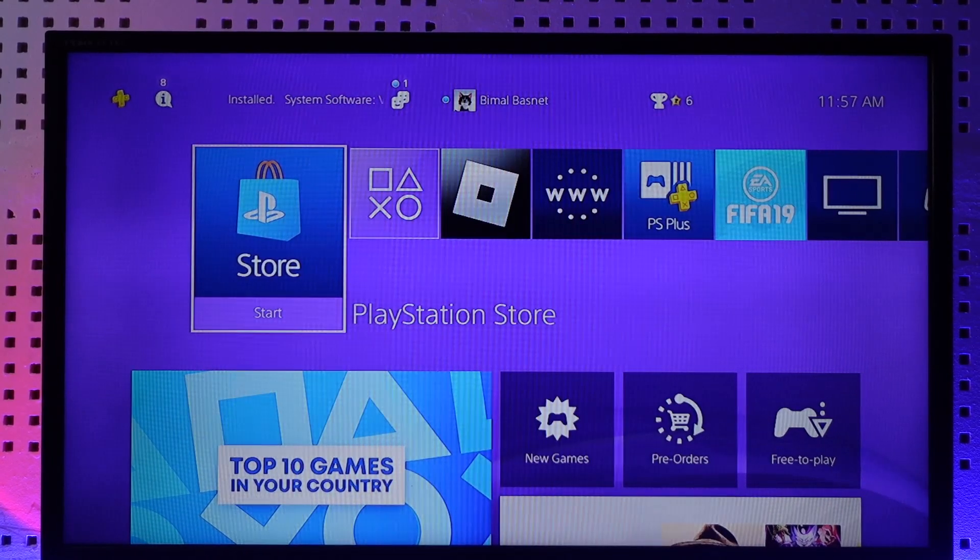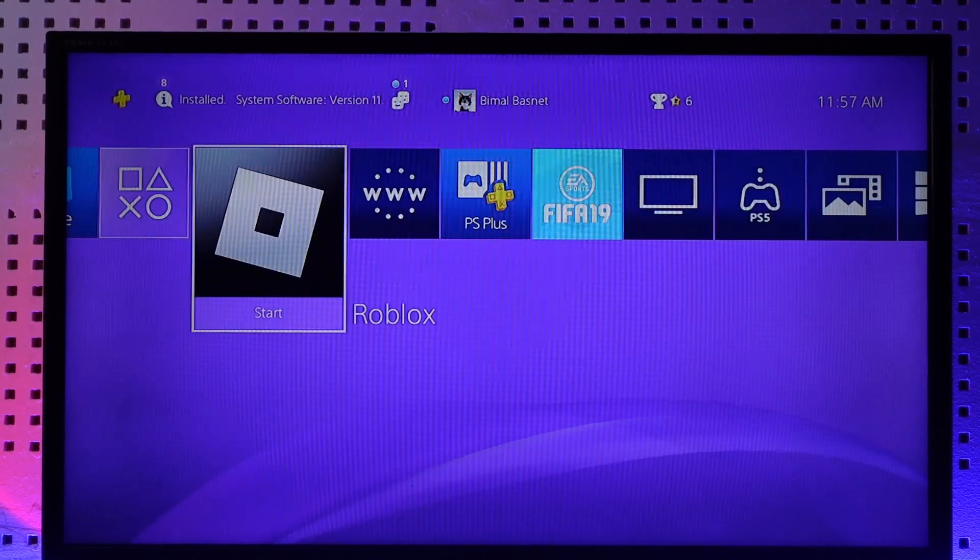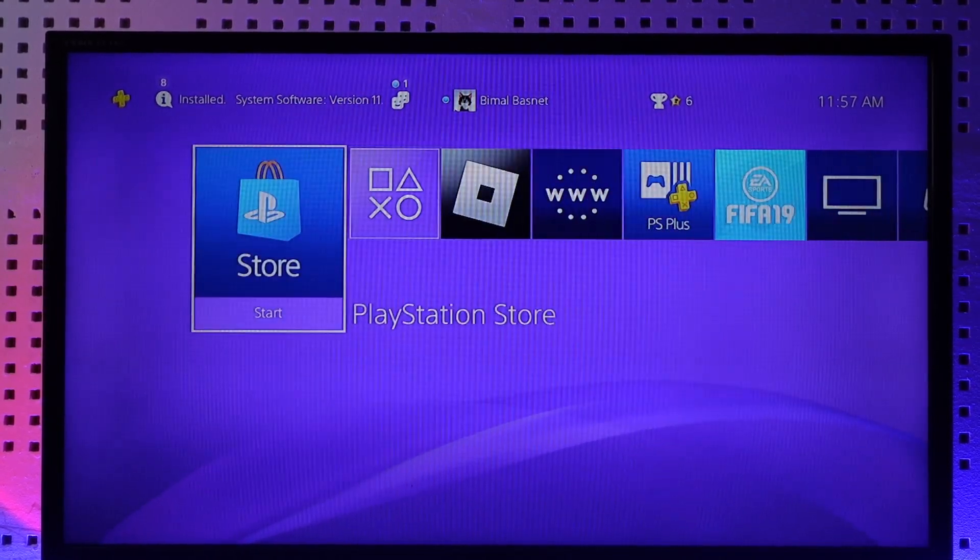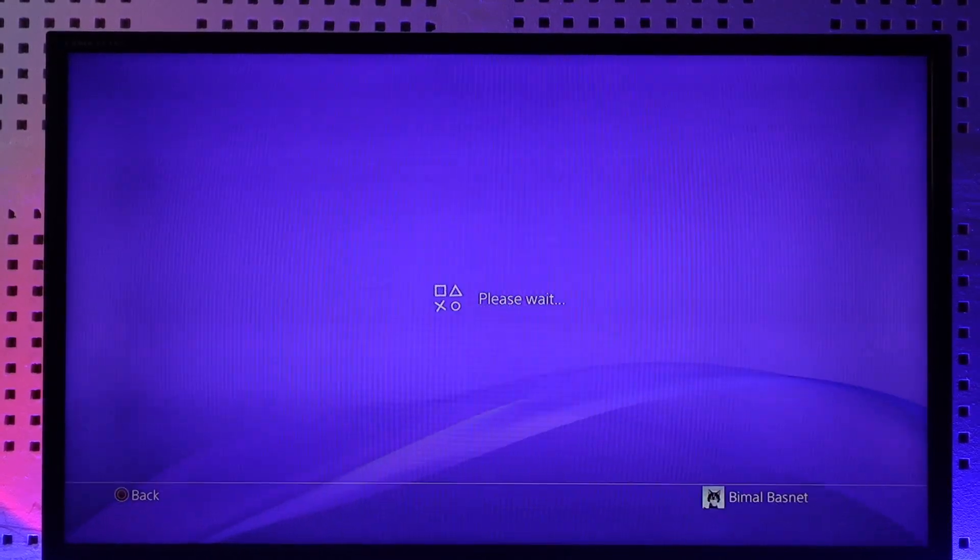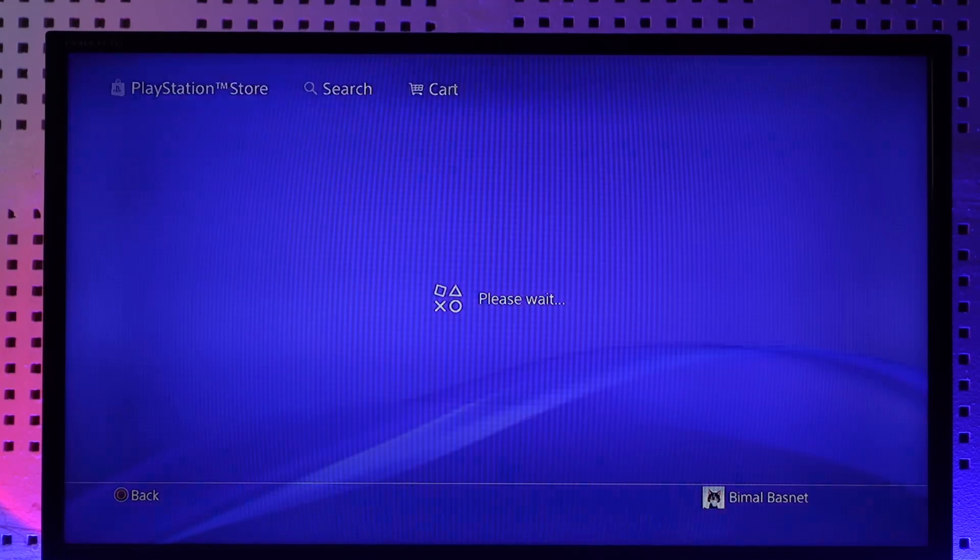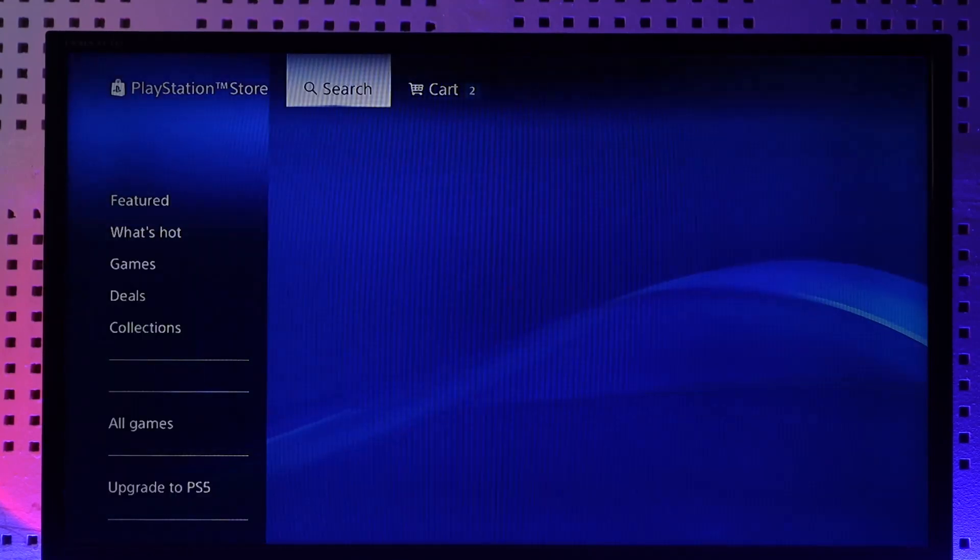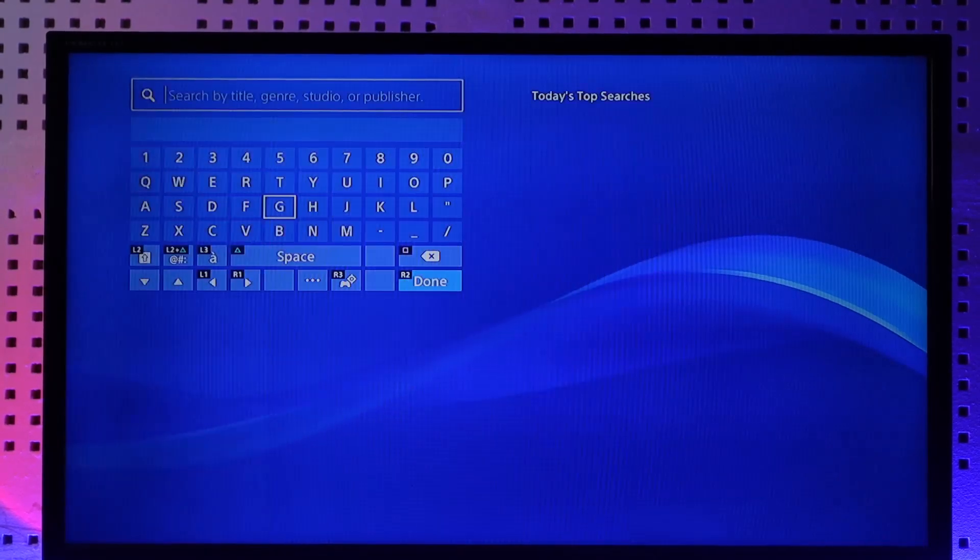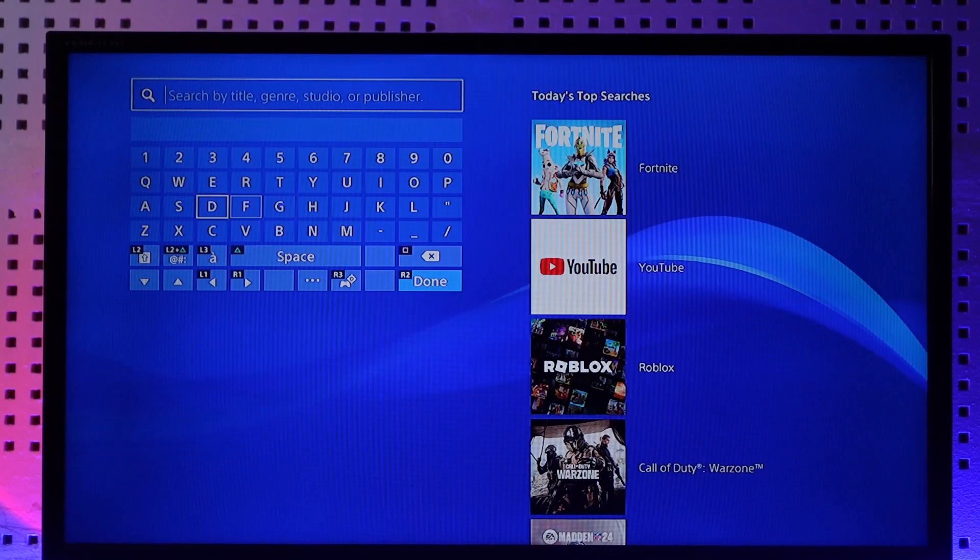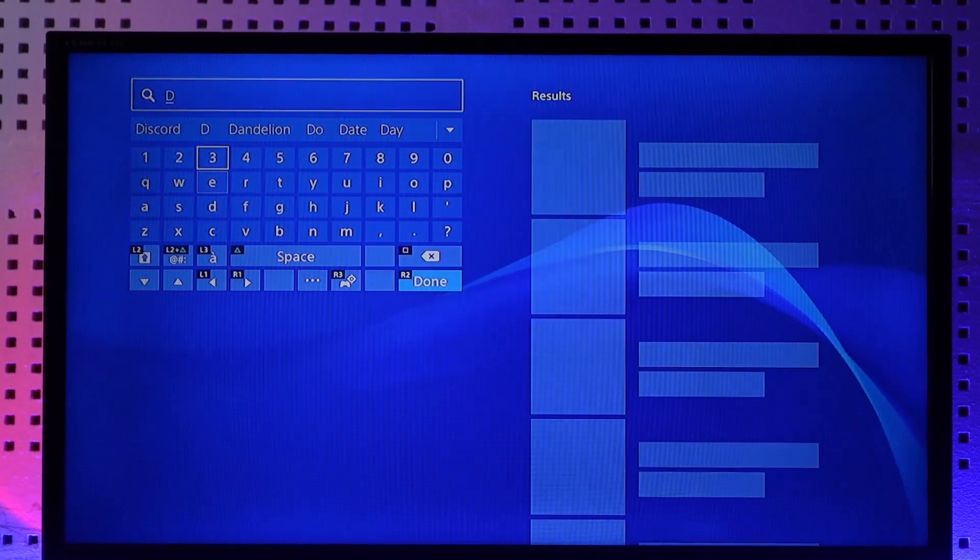Now if you want to get and use the Discord app, unfortunately if you go to your PlayStation Store and then you click the search bar from the very top of your navigation menu here and you just type in Discord...